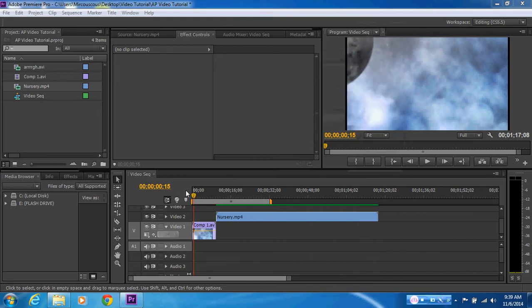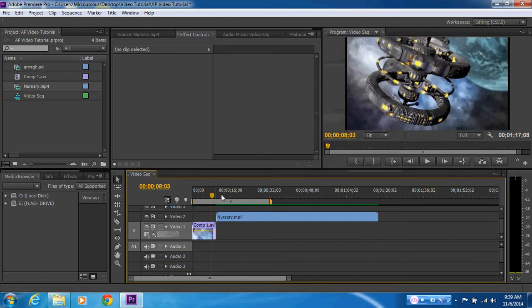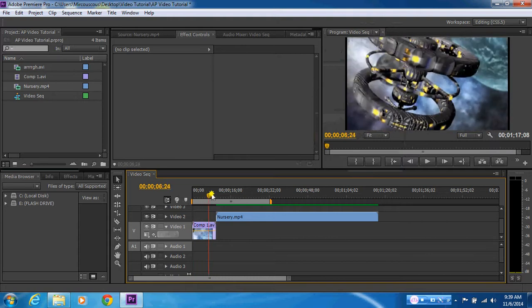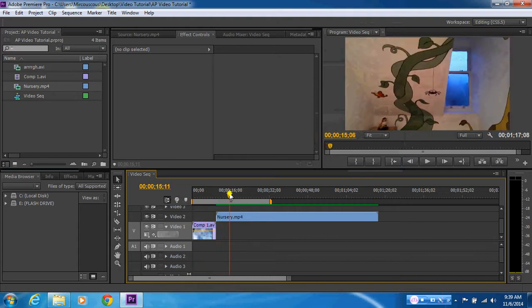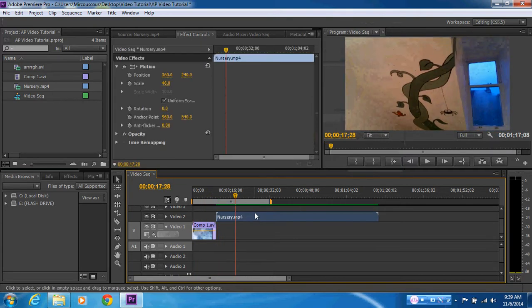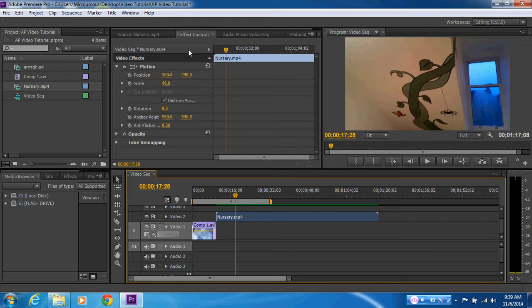Okay, so this video sequence has now been rendered out. In the previous video, we looked at changing the scale of this video sequence under the effects controls, and we also looked at rendering out our work area.